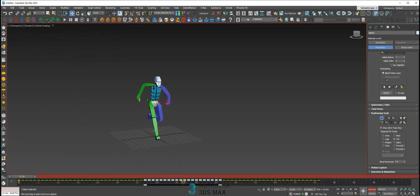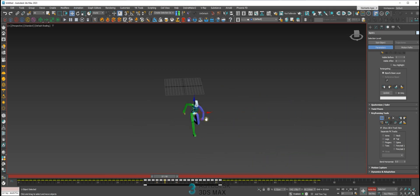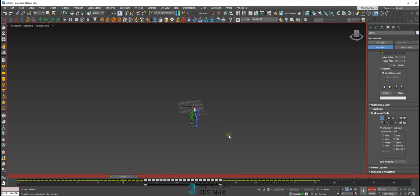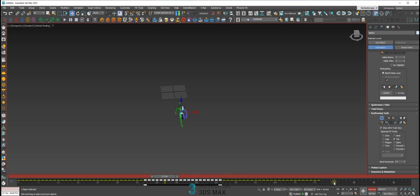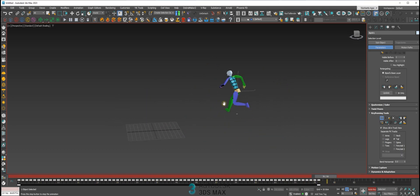Select some part of the movement and apply a bend — like 45 degrees — and that part of the animation will be bent. That's a faster way to bend animations. You can even select the whole animation and apply a bend, and you get a nice bent animation result.